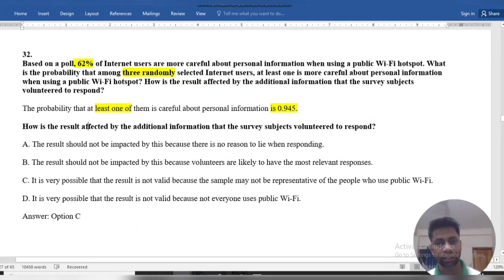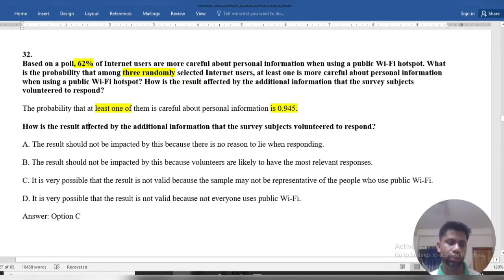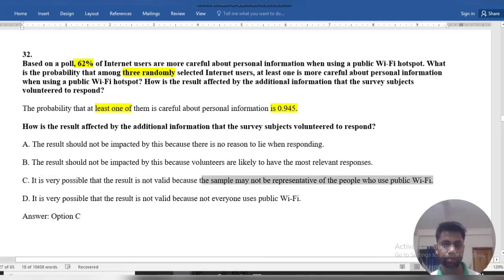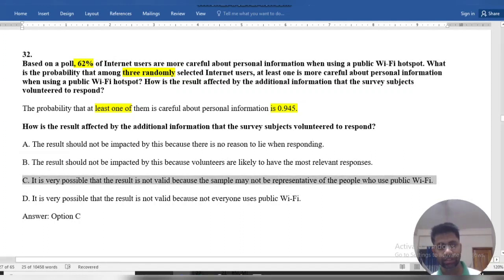The result is affected by additional information — the survey may be violated by the response. It is very possible that the result will not be valid because the sample may not be representative of all people who use Wi-Fi. So our multiple choice answer is option C.